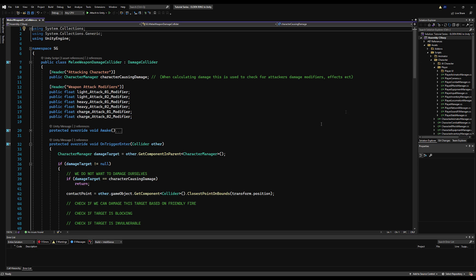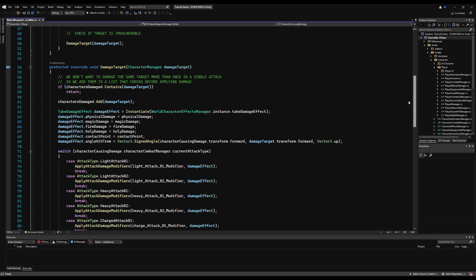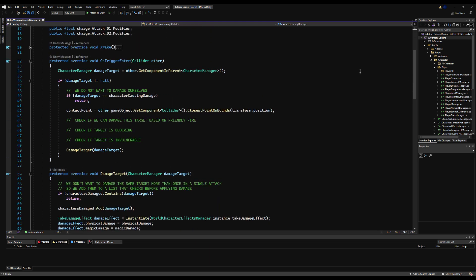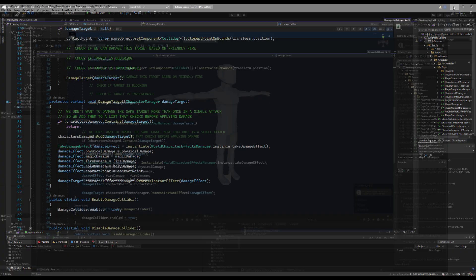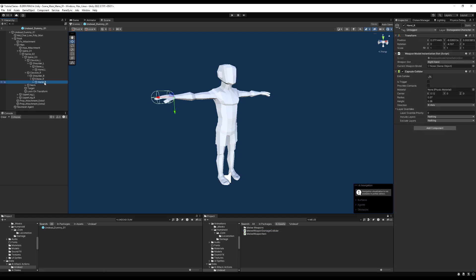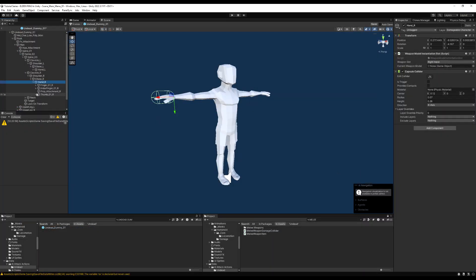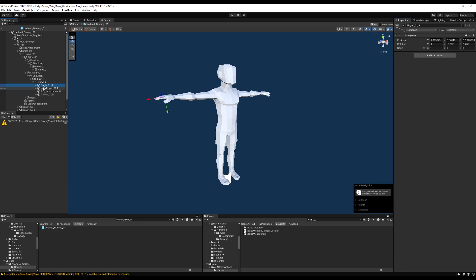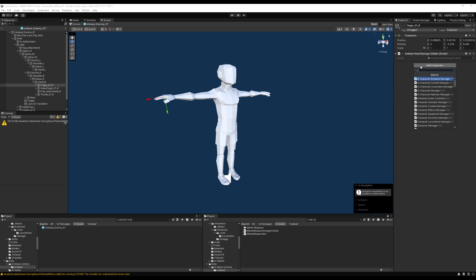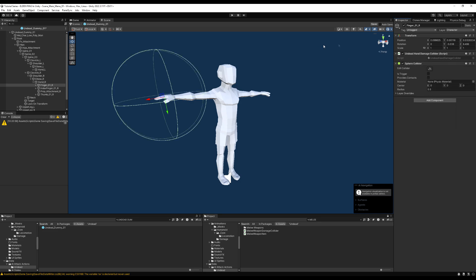Let's go over to the melee weapon damage collider and take a look at this script. We could utilize the damage target function here and change it a bit. So let's go back into the project and find a game object to place a damage collider. I'm going to call mine 'undead hand damage collider.' The reason I'm giving it its own damage collider is because a lot of AI might have their own features or special needs. You could totally use the melee damage collider if you want to, but I'm going to give every enemy its own damage collider type so it stays separate and clean.